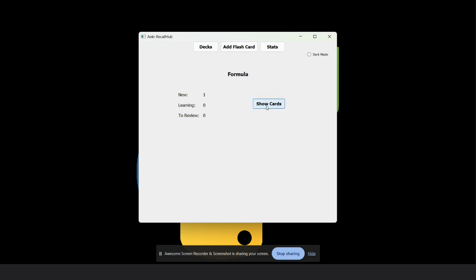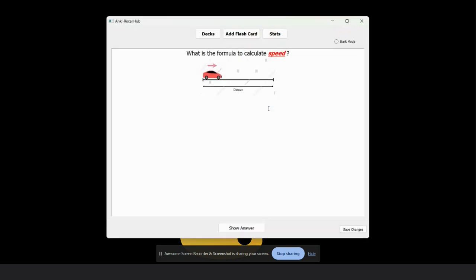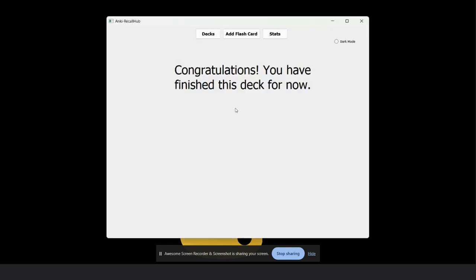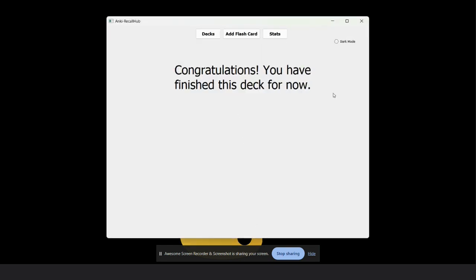On clicking the show card button, you can see the cards one by one according to the front and back text. Now if we click the show card button, the front text is this. After clicking on show answer, you can see the answer. Now rate the card according to you. For example, here I select good. Congratulations, you have finished this deck for now.